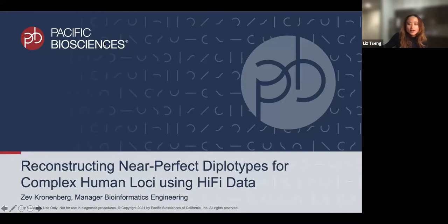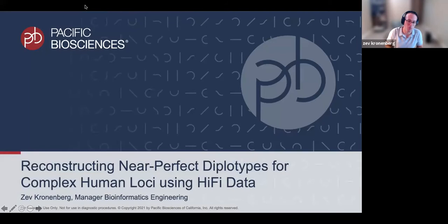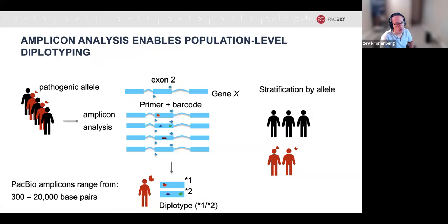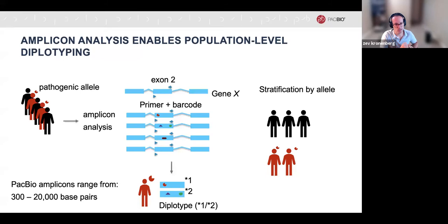Thank you. Next, Zev will take it away. Thanks everyone for coming. Today I'm going to talk about reconstructing near-perfect diplotypes for complex human loci using HiFi data and our tool PBAA. Why are people interested in amplicon or targeted data rather than whole-genome sequencing? Imagine you're studying a gene carrying a pathogenic allele and are interested in natural variation within that exon or genomic region. Amplicon analysis enables you to target and sequence these regions and produce near-perfect diplotypes from PacBio HiFi amplicon data.